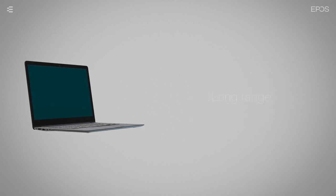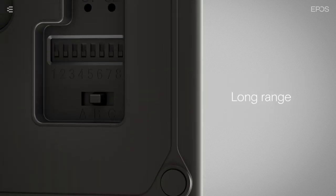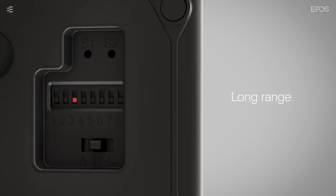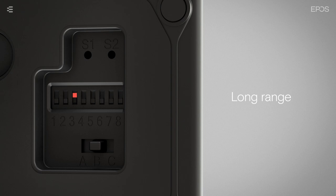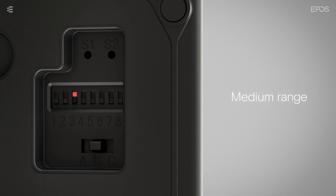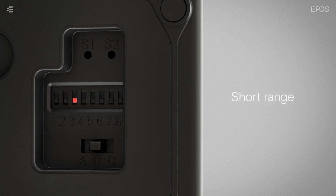For a long range, place DIP switch 3 in the uppermost position. For a medium range, move the switch to the middle position. For a short range, move DIP switch 3 to the downmost position.